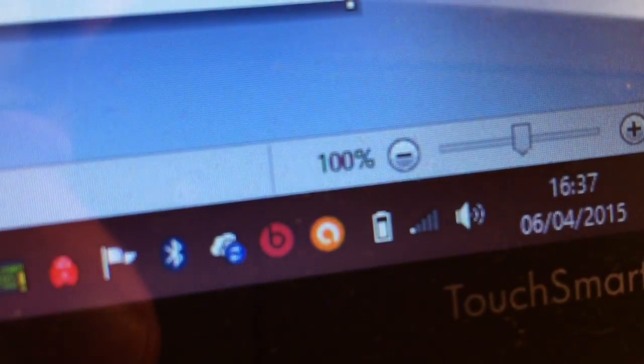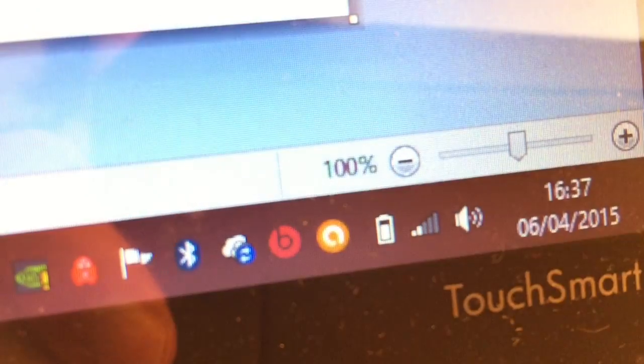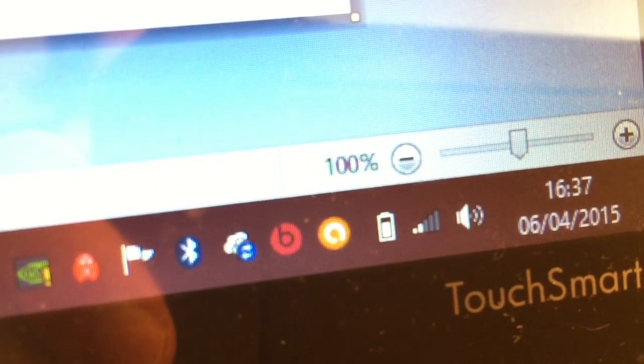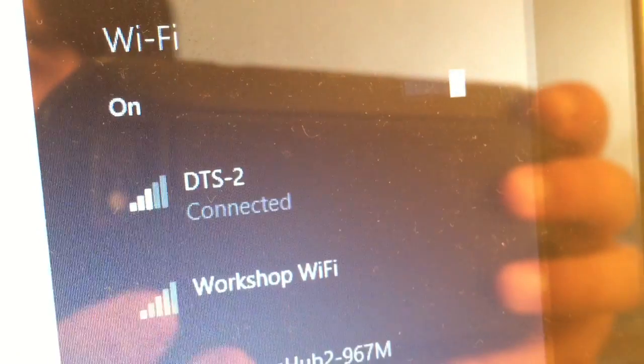So this one I've hard reset. You can see by my taskbar there, I have one bar, two bars at its best. That's connected to the DTS2 network.